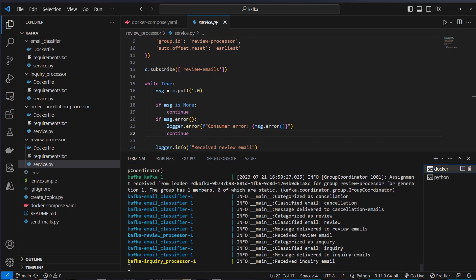And here we can see the email was classified, categorized as cancellation. Here we can see message delivered to cancellation emails. Categorized as review. Classified as review. And message delivered to review emails. And so on and so on. So this works.